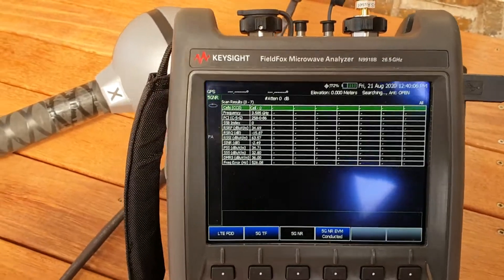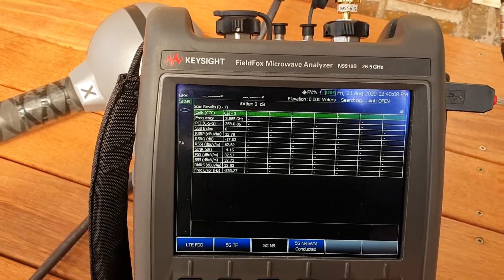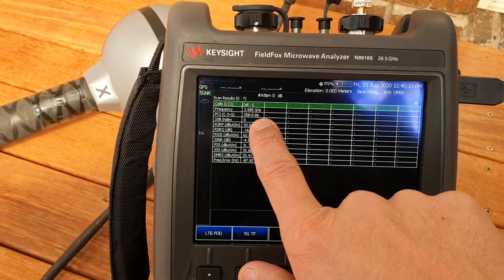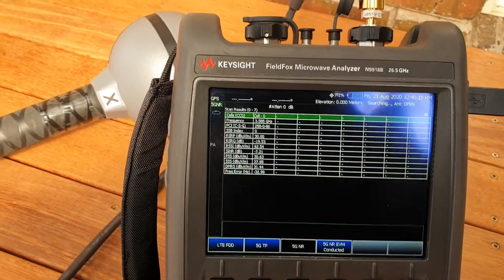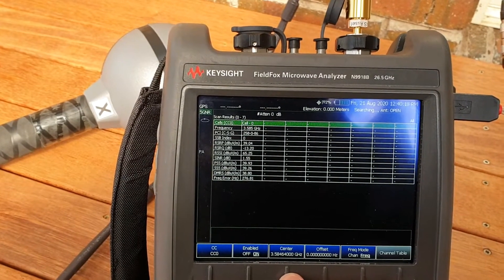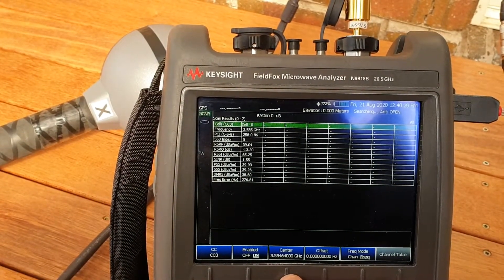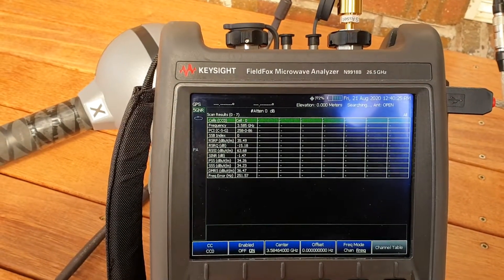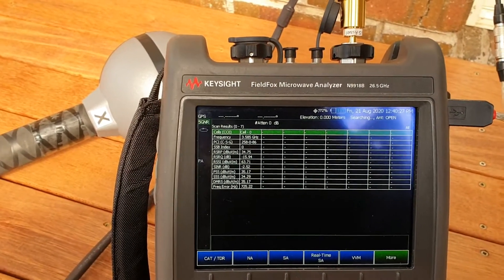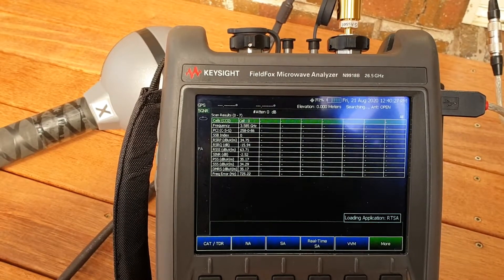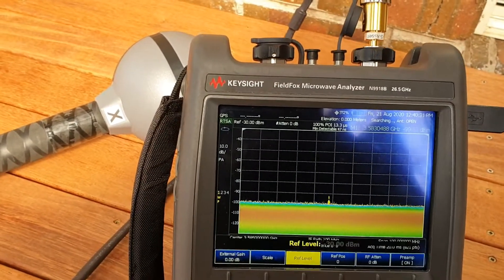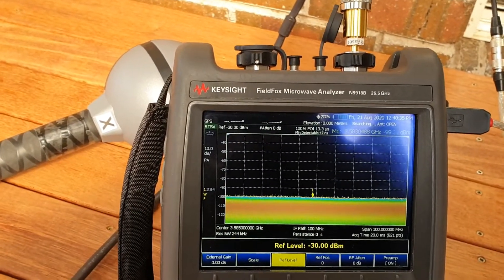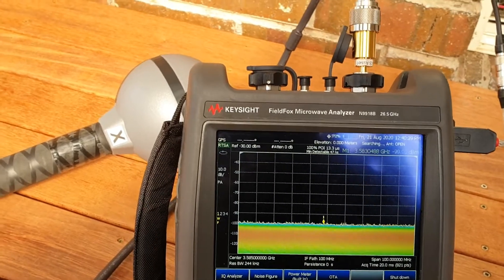Continuing on — the signal is still detected in 5G at 3.585 GHz. Actually it should be 3.58464 GHz, so this is a Telstra signal. Let's look at it in RTSA — nothing, it's way below the noise floor. But it's good that at least our OTA is still able to capture it.